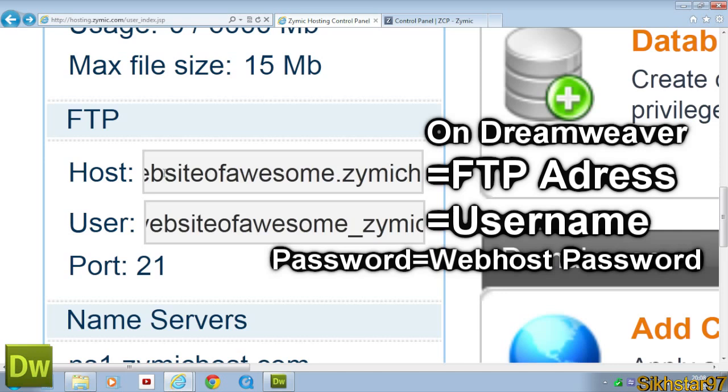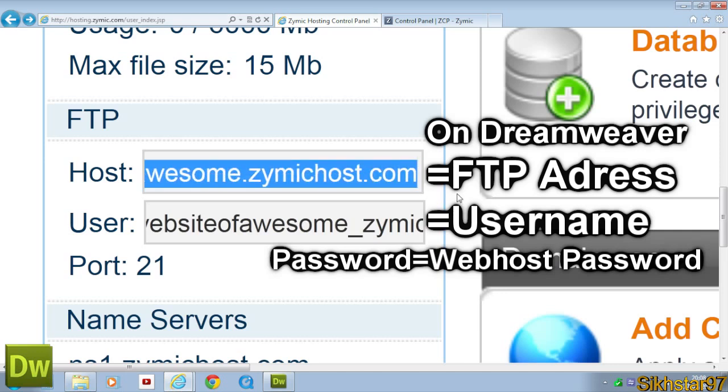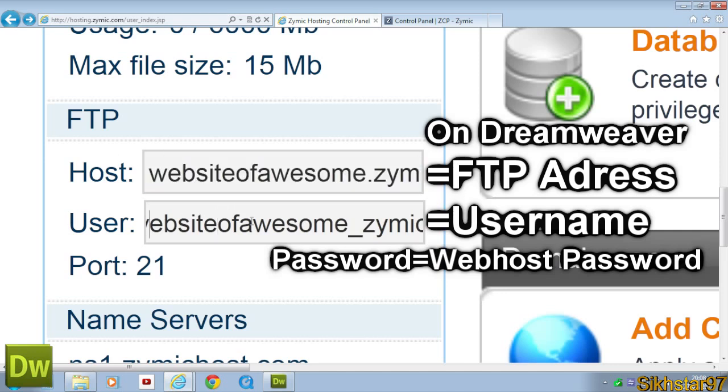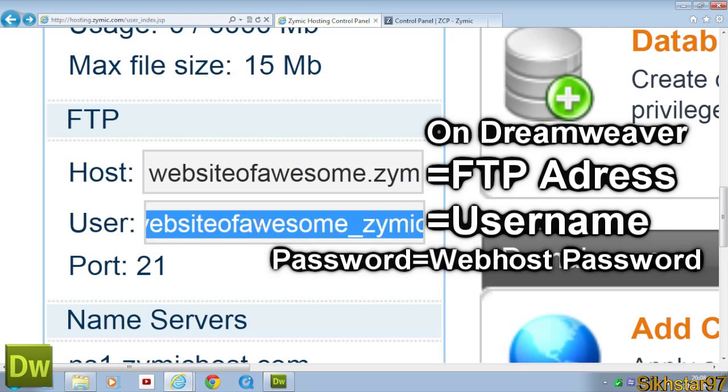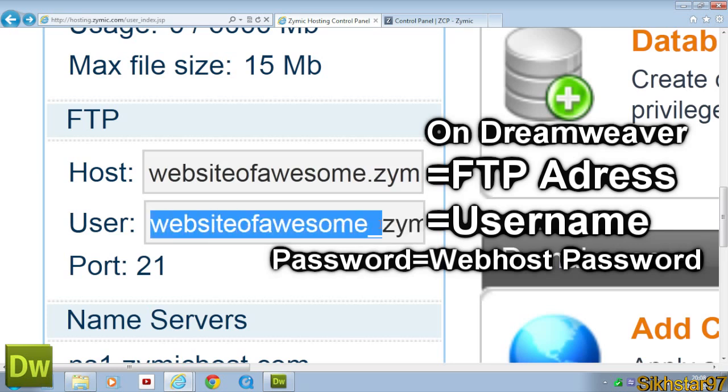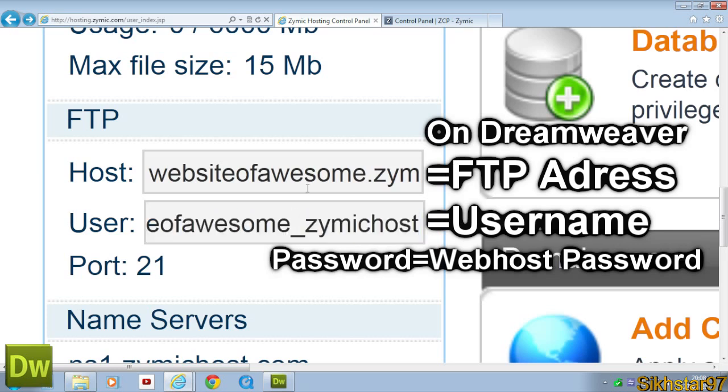The first thing is host, which is your website name. The second thing is the user, which you might designate, but I've been given one here. And then the third thing you need to know is a password, and this password is the password you use to log into this actual webhost. Besides that, you won't need to know anything about FTP, because the port will be automatically chosen, but now you know what your FTP details are.